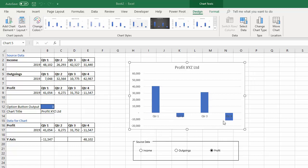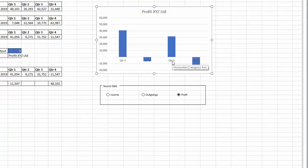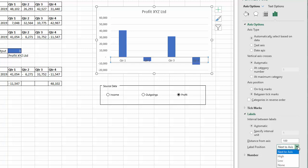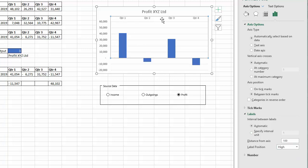The next thing is to move the category labels so they appear at the top of the chart. When we have negative values it isn't clear which quarter we're looking at with labels at the bottom. Right-click the horizontal category axis, go to Format Axis, select the Axis Options button, expand the Labels section, open the Label Position drop-down, and choose High. That moves the category axis labels to the top of the chart.